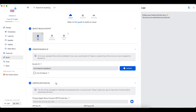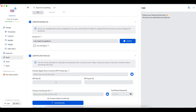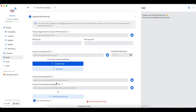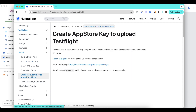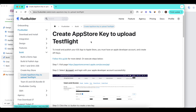The next step is to set up the certificate for iOS. Here you will update the IPA information, including the key file, the key ID, and the issuer ID. You can refer to the guide 'Create App Store Key to Upload TestFlight' available in FluxBuilder documents to get this information.